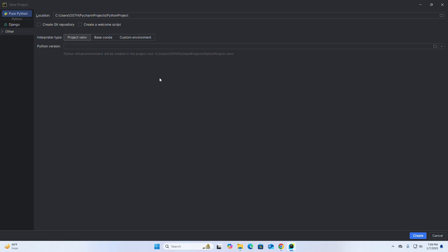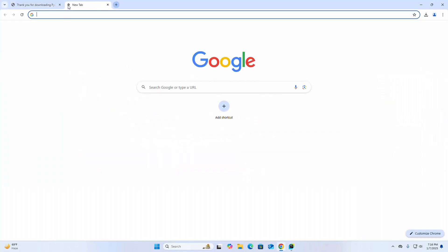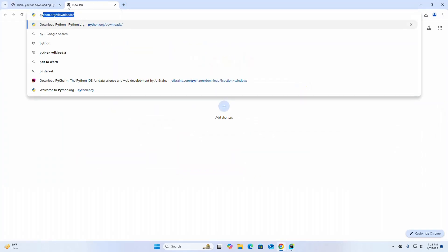Make sure that you already have Python installed on your system to work with PyCharm Community Edition. If you don't have Python installed, I am going to show you how to download and install Python.